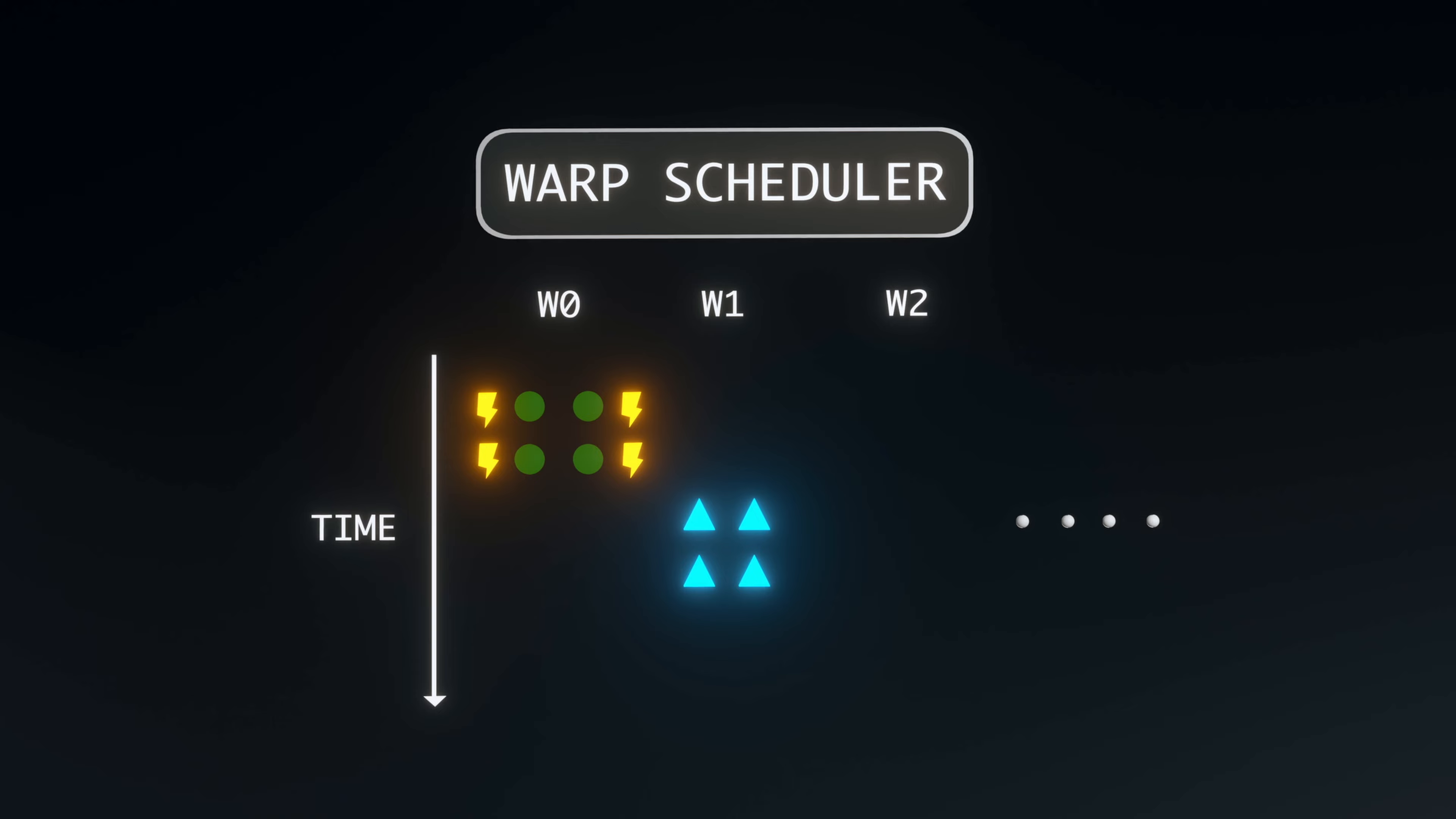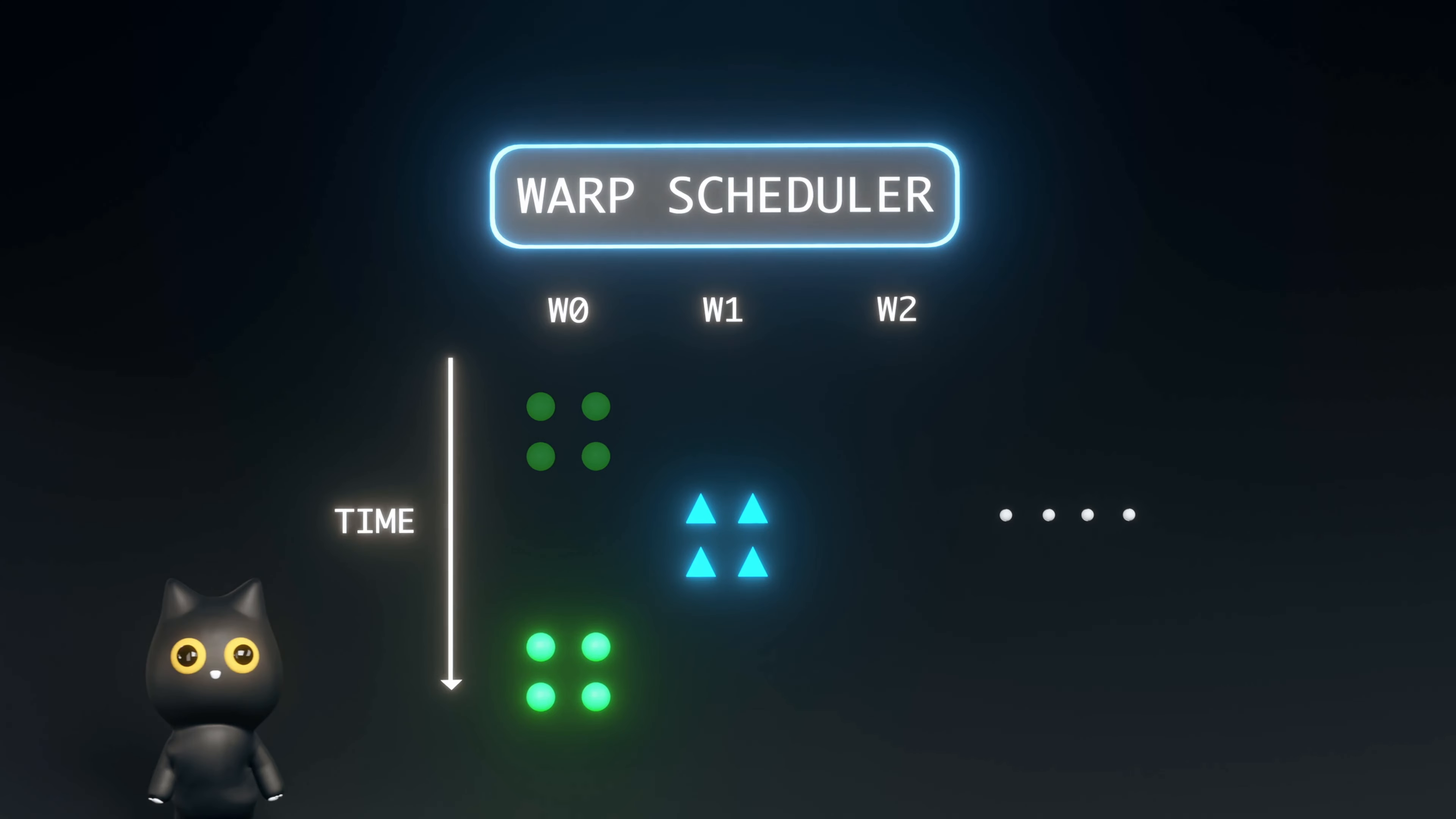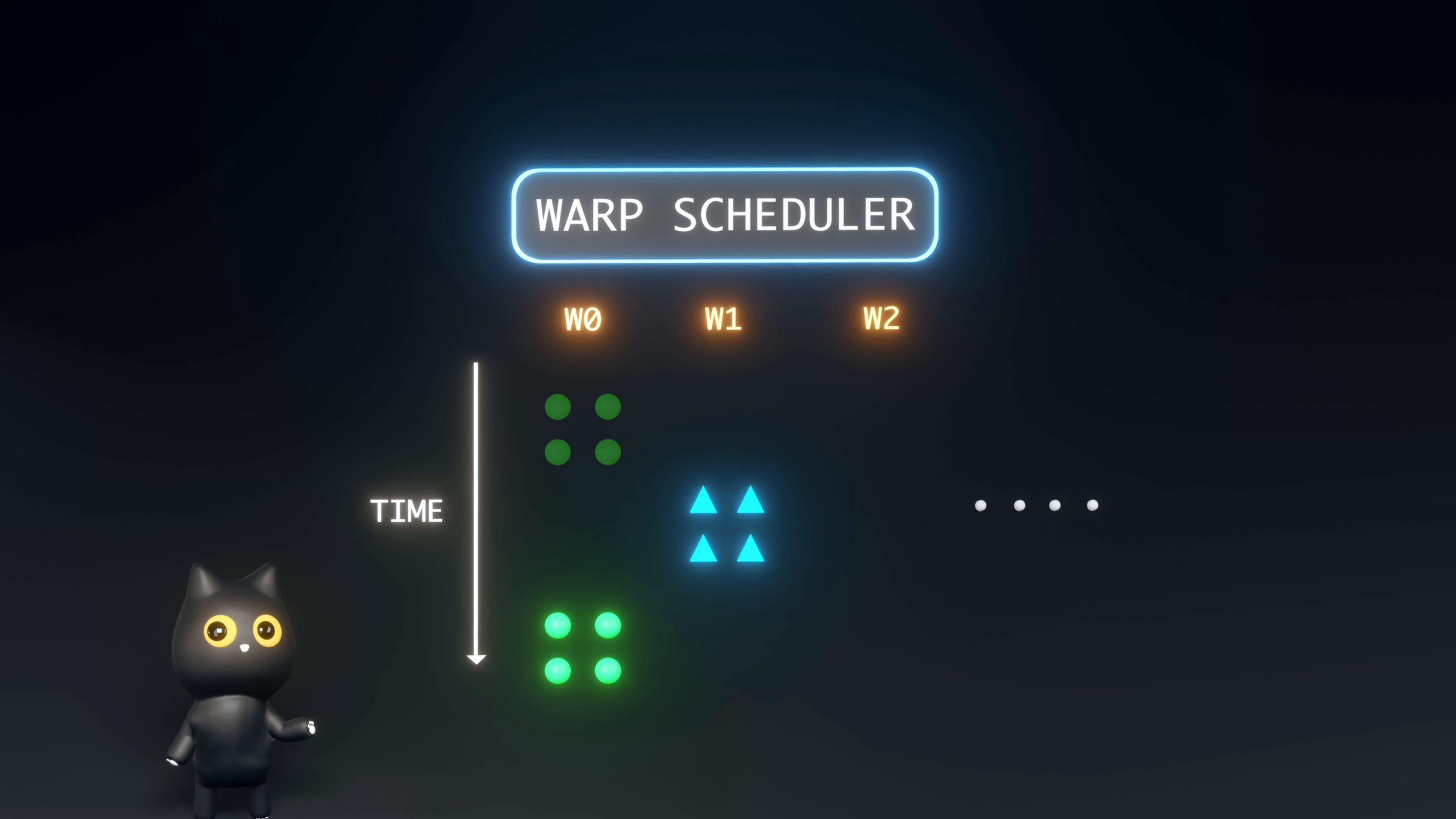This switching operation is managed by a warp scheduler. When the data for stalled warp become available, the warp scheduler reschedules them for later execution. By always switching to warps that are ready to execute, the warp scheduler exploits parallelism between warps and keeps the GPU busy.